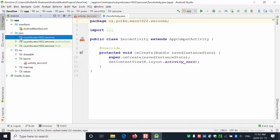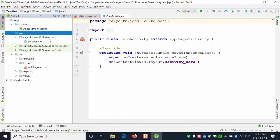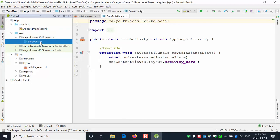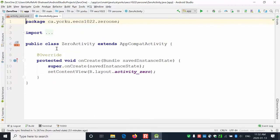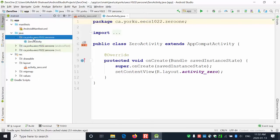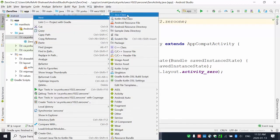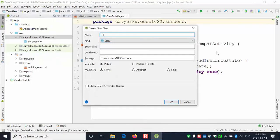In the Java folder, there is a subfolder where we create classes. Android Studio already creates one class for us called ZeroActivity. The public class ZeroActivity extends AppCompatActivity, and we keep this because when we run the app it starts executing this code in onCreate. You can right-click on the app, select New > Java Class to create a new class and give it a name.